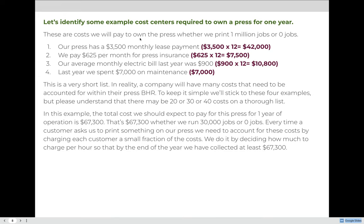On average, the electric bill last year was $900 per month, so multiplied by 12 we paid $10,800 for electricity. And last year we spent about $7,000 on maintenance, so we would want to budget at least that much for this year. All of these costs are ones we will pay whether we print one million jobs or zero jobs. Note that electricity has an asterisk because you won't use all of it if the press isn't running, but that electric bill also covers lights in the press room and other equipment.